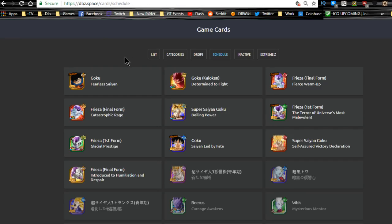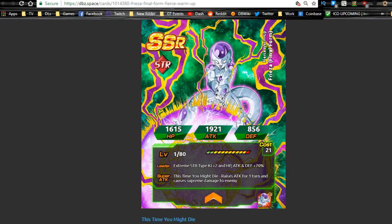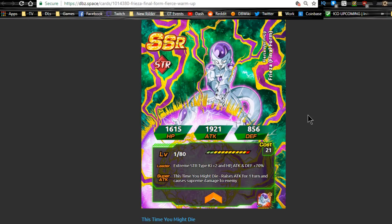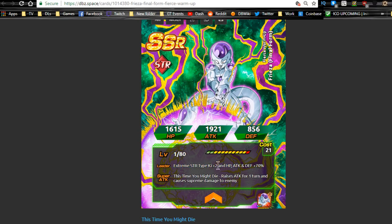So I want to talk about this. We're gonna do half of it on dbz.space. The first one that's not available yet is this is going to be a non-dokkan fest exclusive, Frieza final form. He is going to be extreme strength type, Ki plus 2, HP attack and defense plus 70, which isn't bad. He's going to be a decent leader, especially for you new guys who are just starting out if you don't have anyone good for extreme strength.